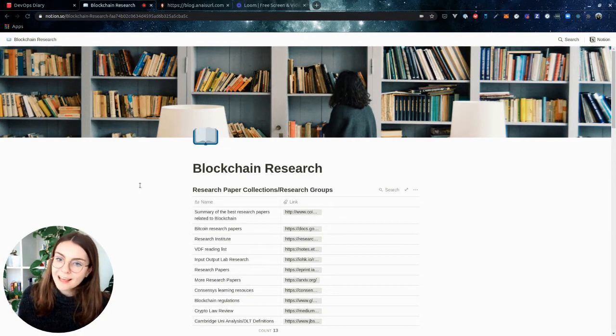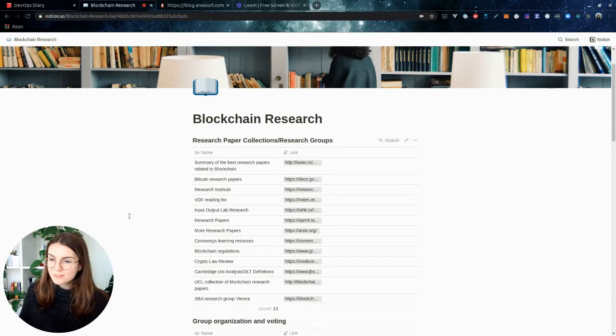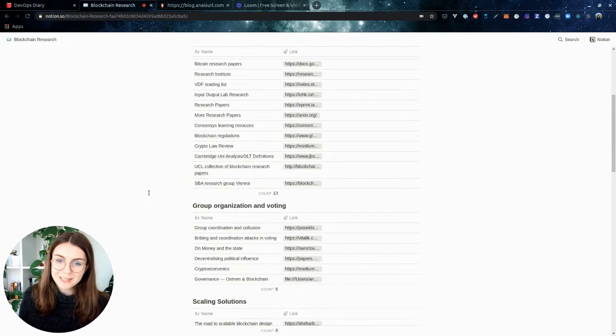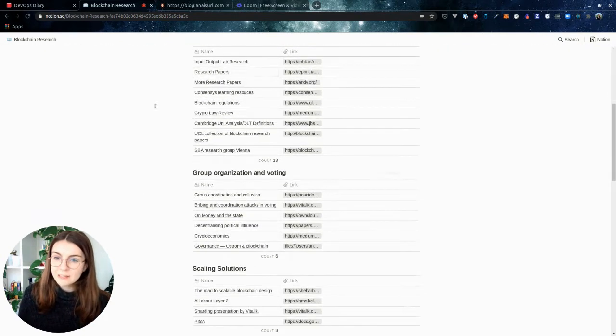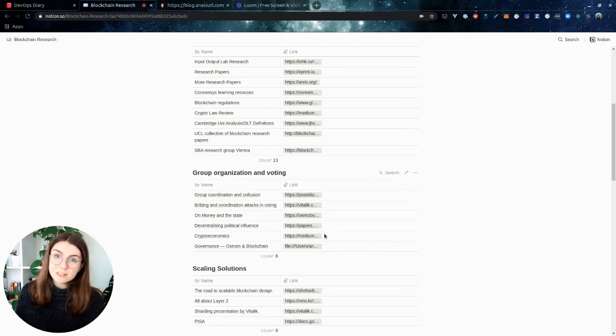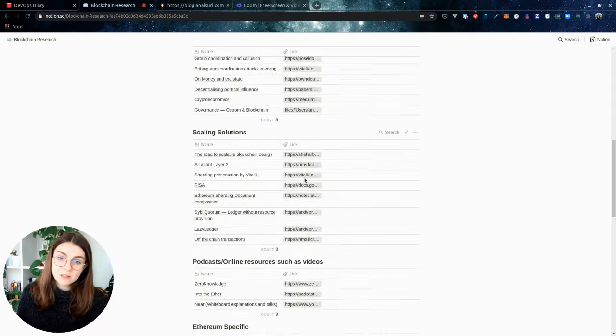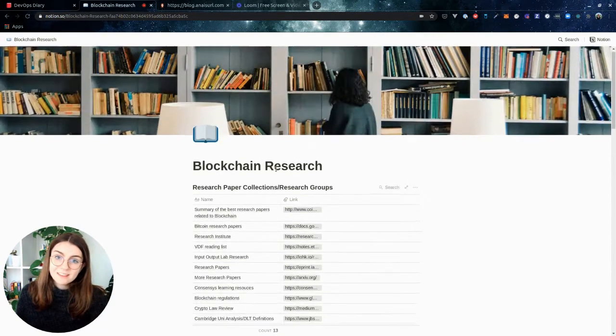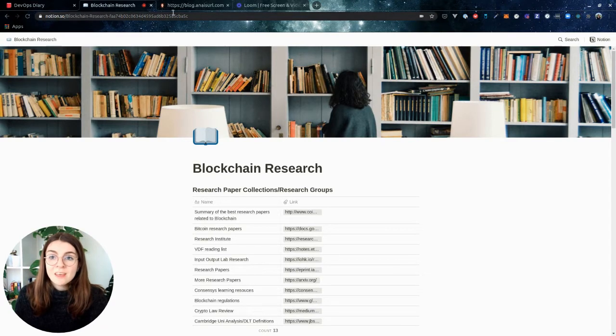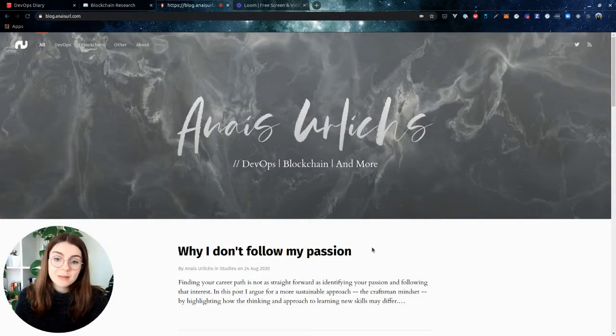So I actually created this summary of different research papers in the blockchain space. Throughout like a year of reading different papers, that's what I came up with. So this is hanging out on this Notion. After my first job in this space, I created this to just accumulate what I've read about.